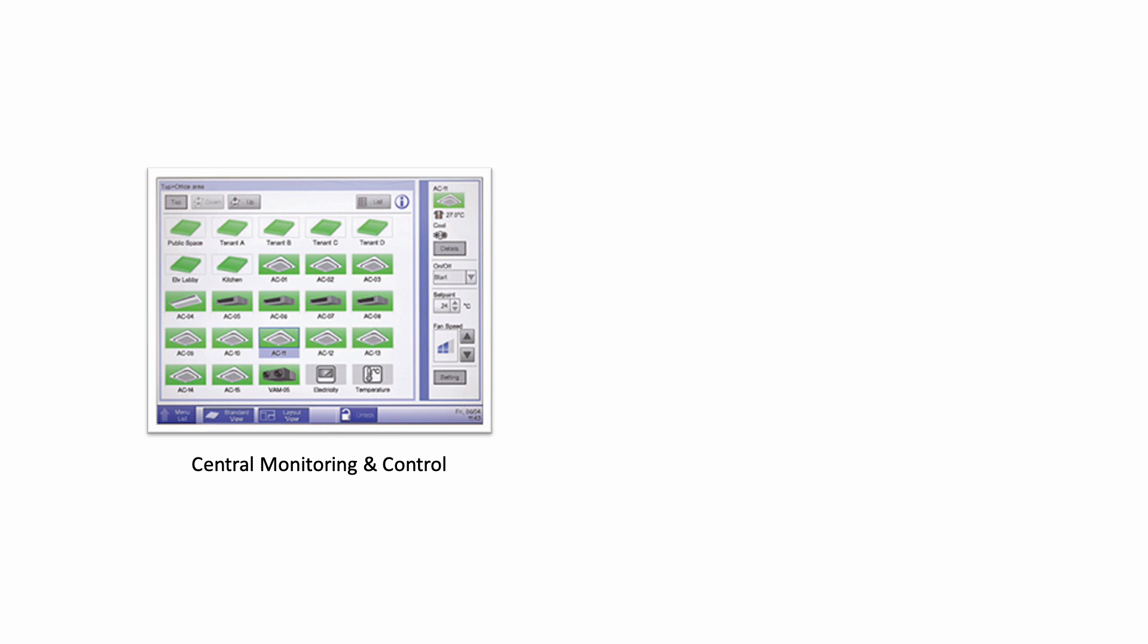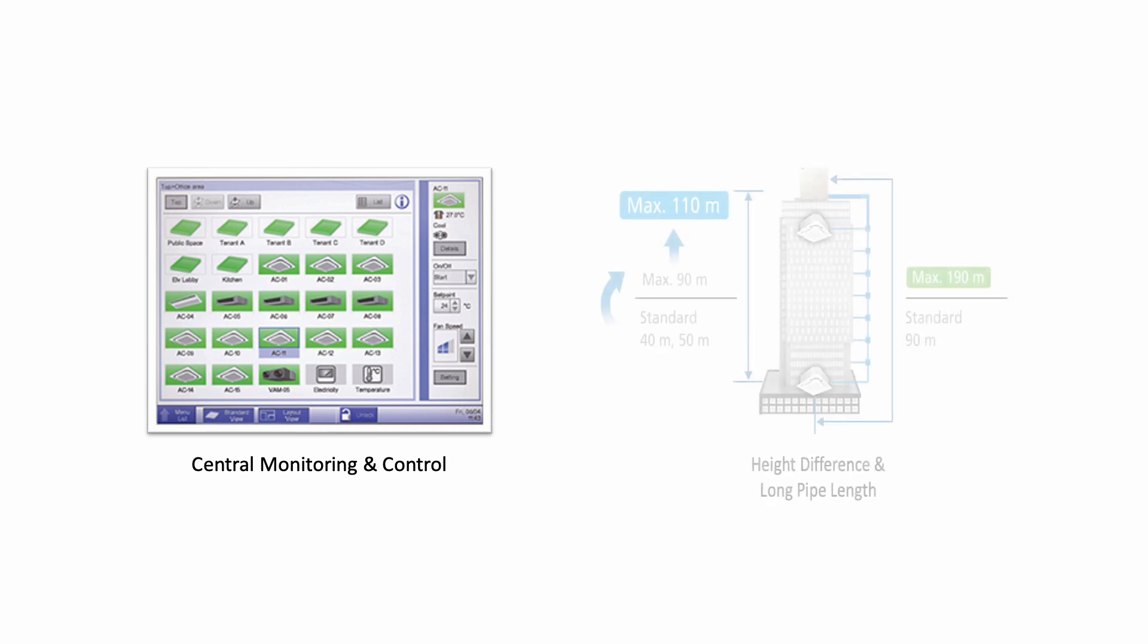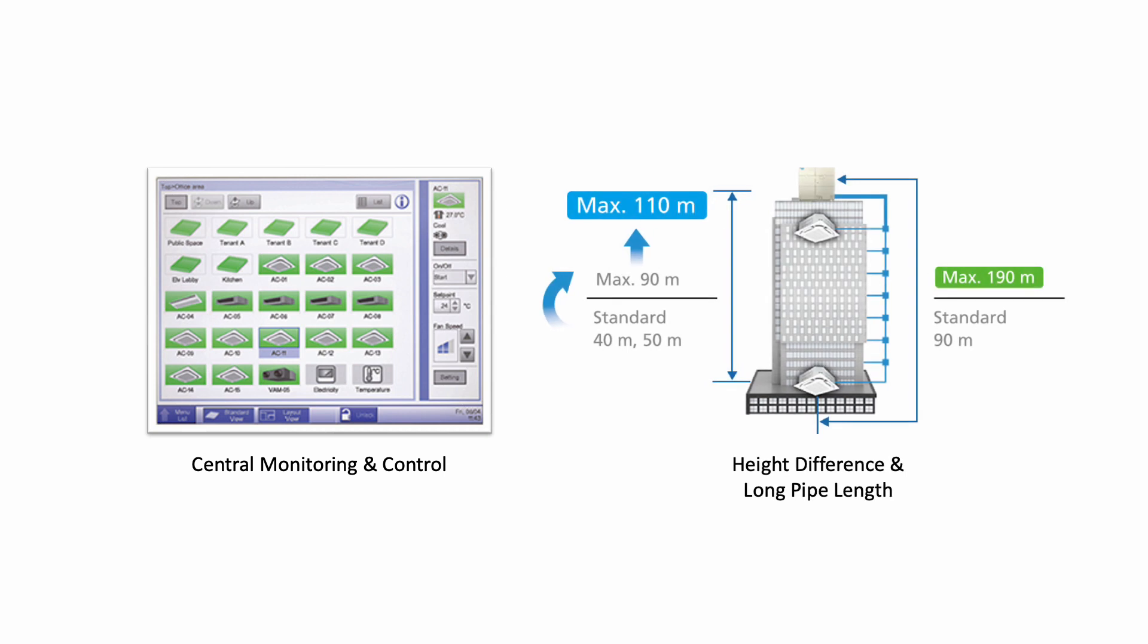The second reason you want to use VRF is because you have this vertical height limitation. You see, multi-split usually just maximum is about two floors. The distance between the indoor unit and the outdoor unit. If beyond that, then you have to use VRF system. If the capacity allows, and other things allow you, then VRF system is a very good choice.